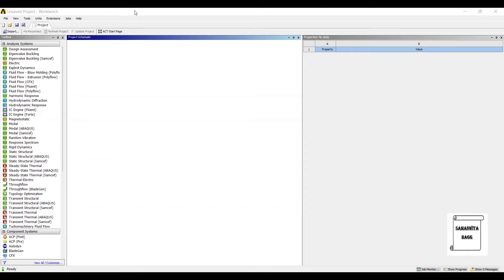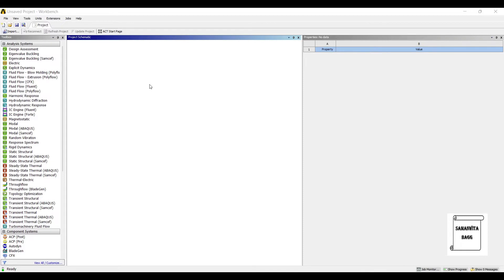Hello everyone, welcome to the next session of ANSYS Workbench tutorials. In this session, we will analyze a rectangular column for buckling analysis. This is an example of multiphysics being used in ANSYS Workbench analysis, wherein you are going to use two different modules in this analysis.